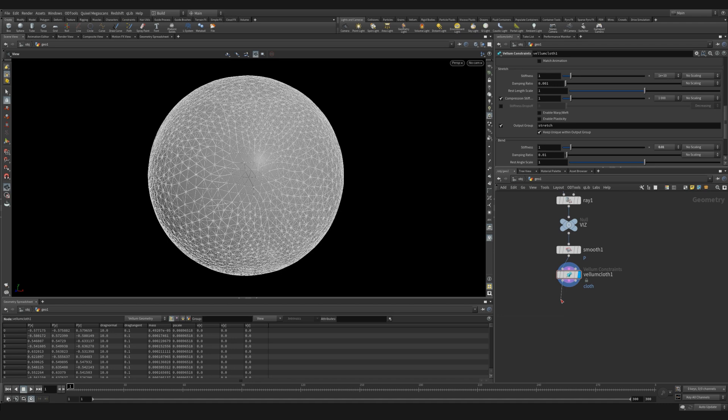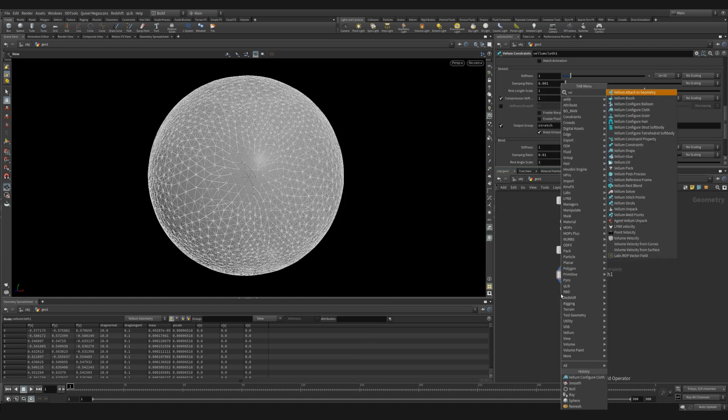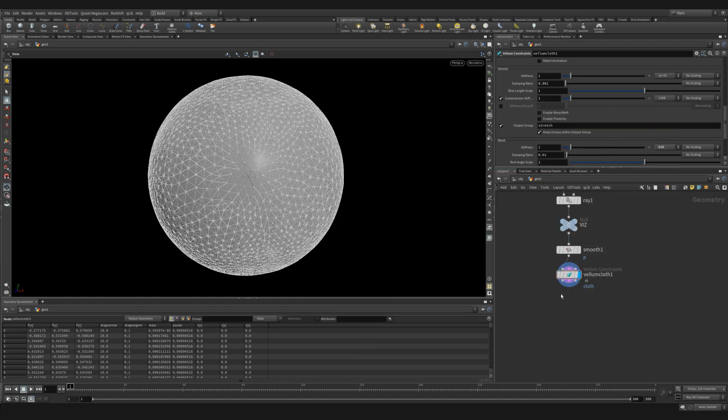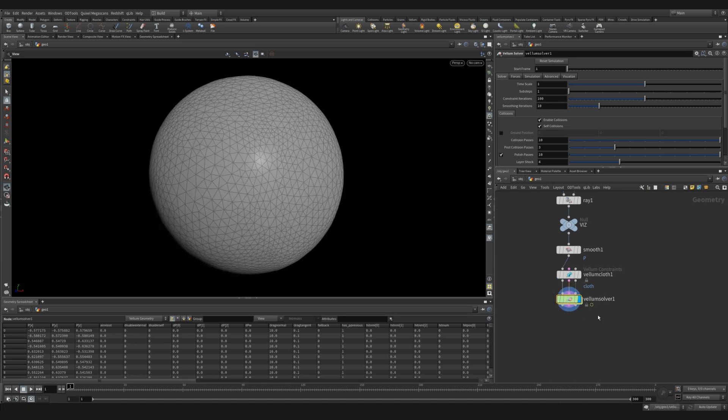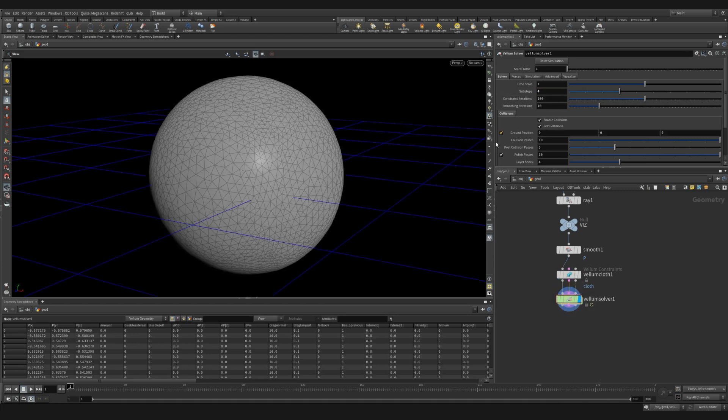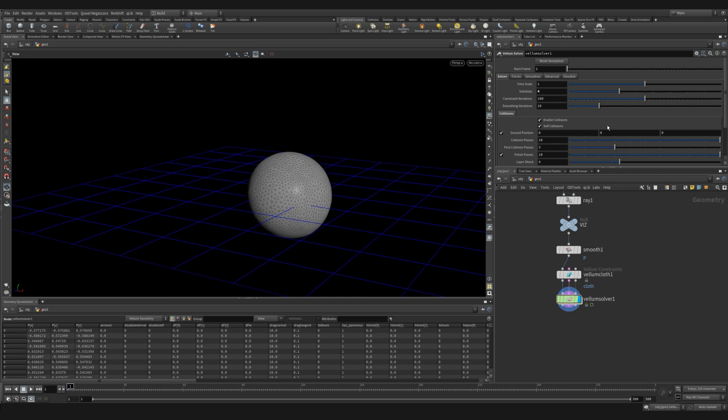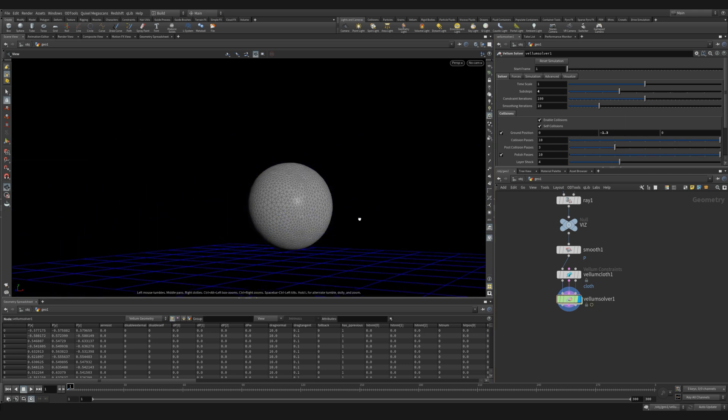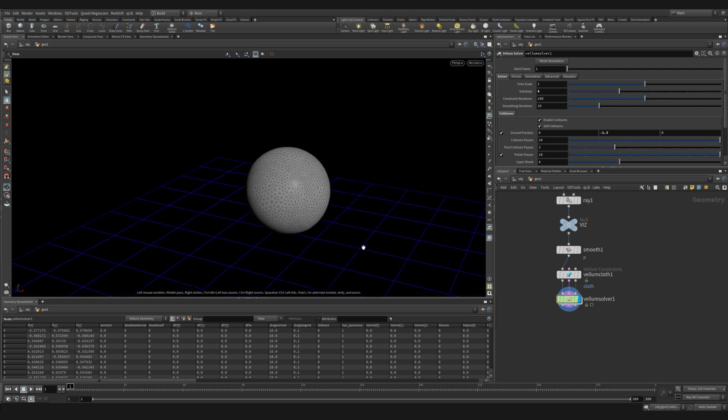Next, we'll add a vellum solver. Here, let's jump up to four sub steps. And we're also going to add in a ground position plane so that we have something for our folding sphere and cube to interact with.